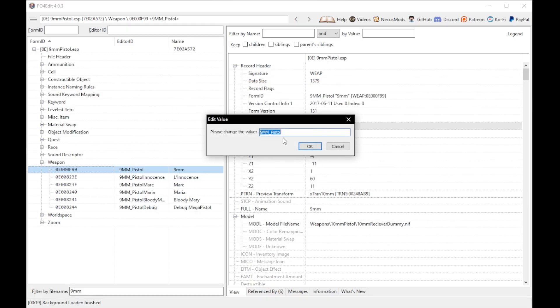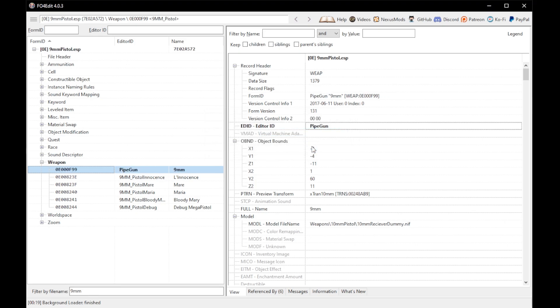Then you're going to change the name to the Editor ID for the weapon you're replacing. Luckily, the article linked in the description has all of these IDs for all vanilla weapons, so you don't have to do any digging. The same goes for the ID codes we'll need later. Since I'm replacing the pipe guns, I'm going to type in 'PipeGun' with a capital P and capital G, then select OK.